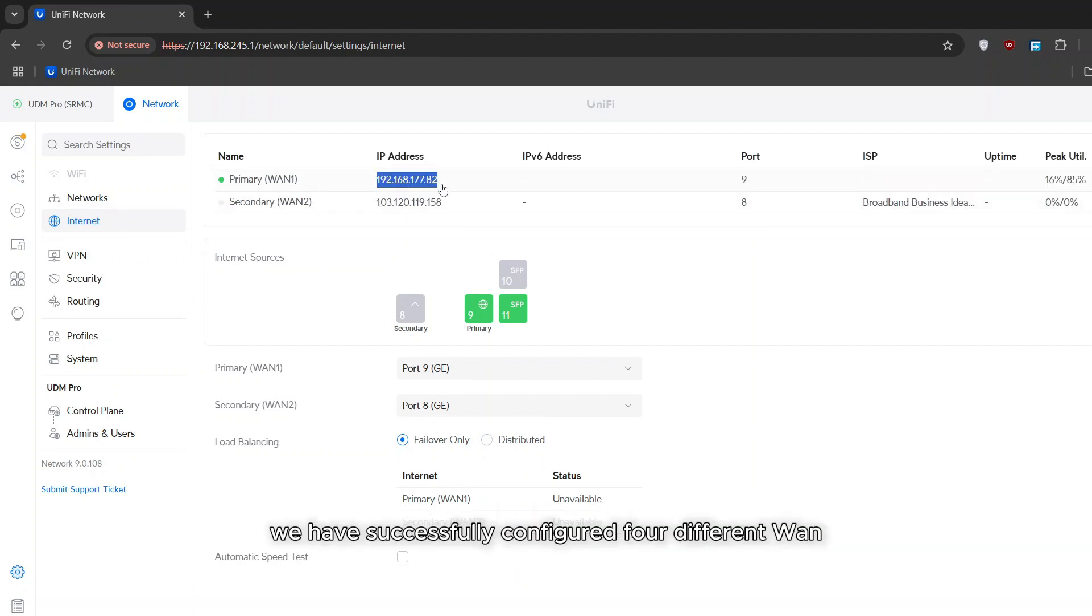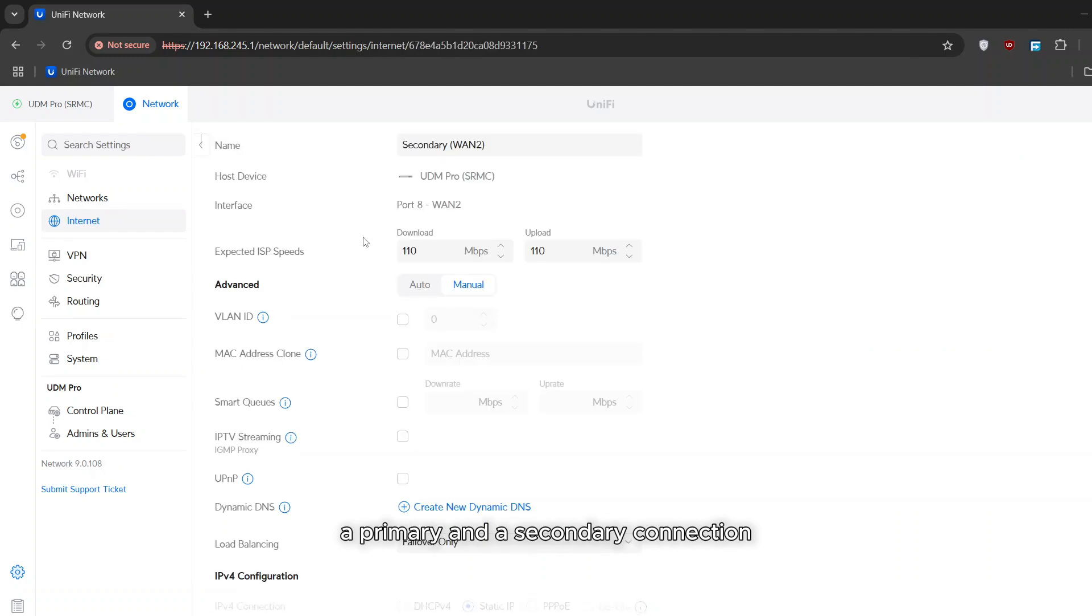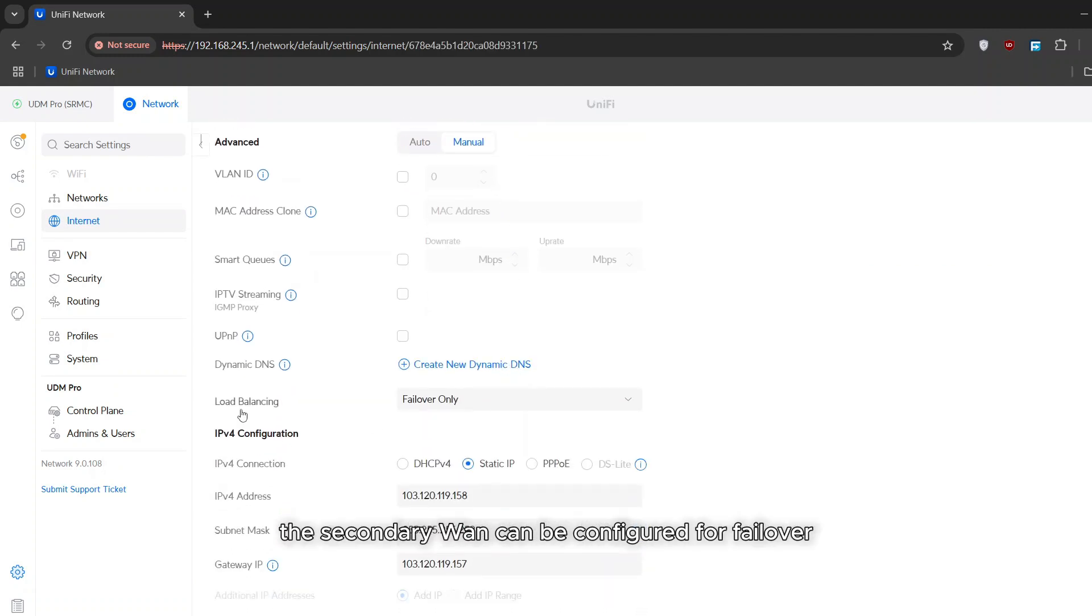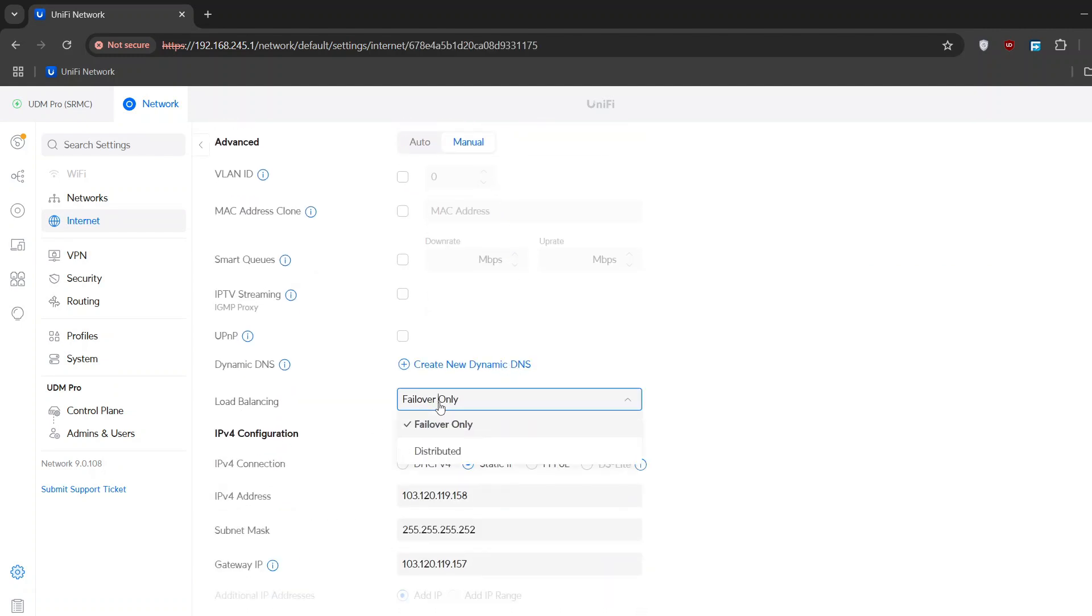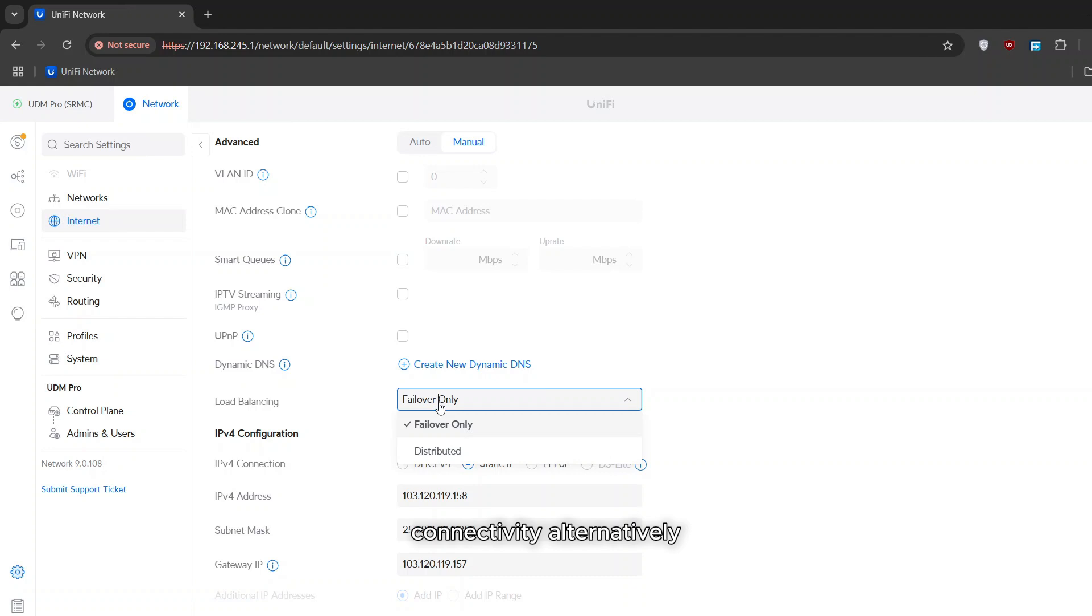We have successfully configured four different WAN internet connections on our UniFi UDM Pro. The UDM Pro supports two WAN ports, a primary and a secondary connection. The secondary WAN can be configured for failover, meaning if the primary WAN connection goes offline, the secondary will automatically take over to maintain connectivity.